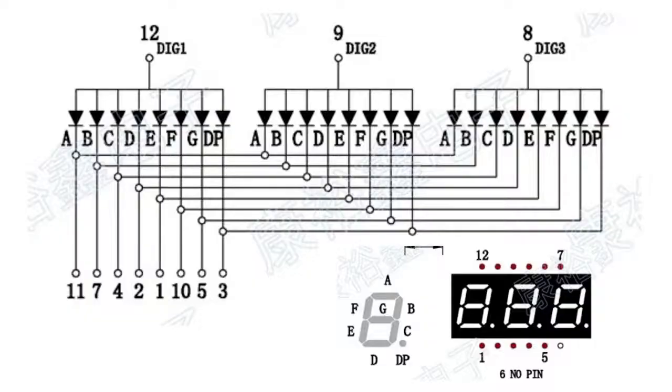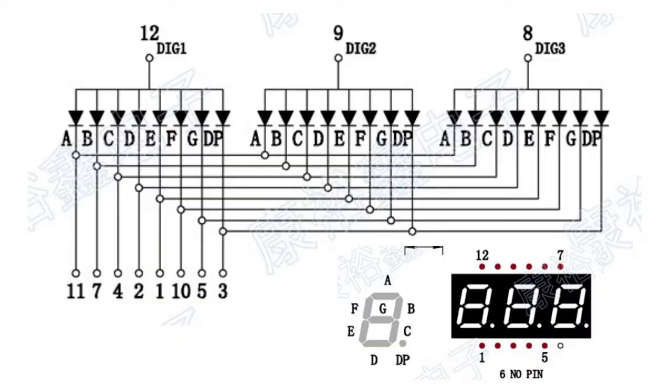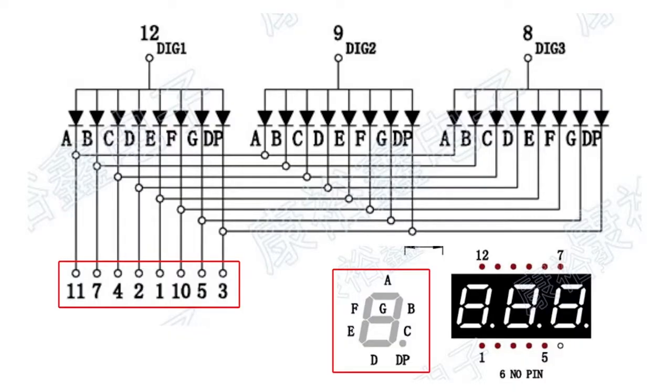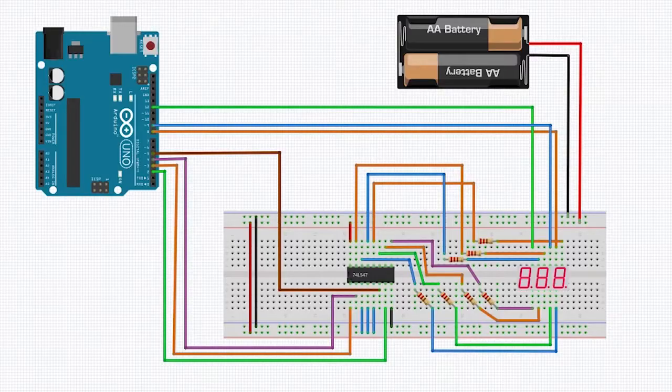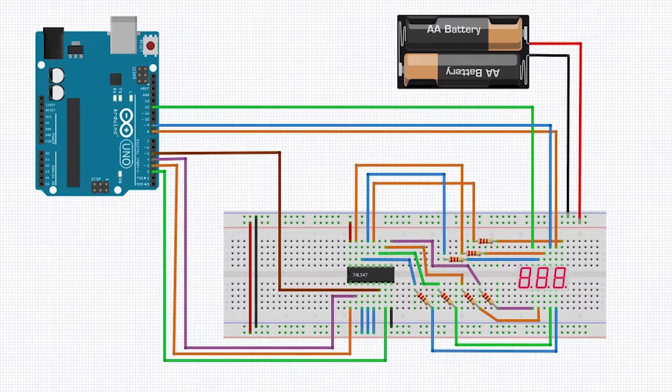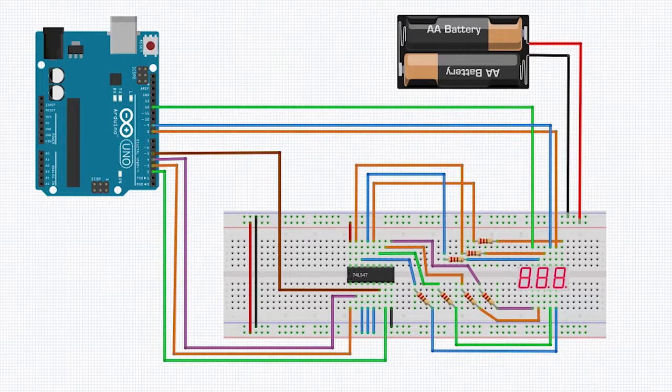Let's look at the schematic. The display has a total of 11 pins, 8 to control the 8 individual LEDs including the decimal point, and 3 to control the 3 digits. The schematic for the connections is shown here.